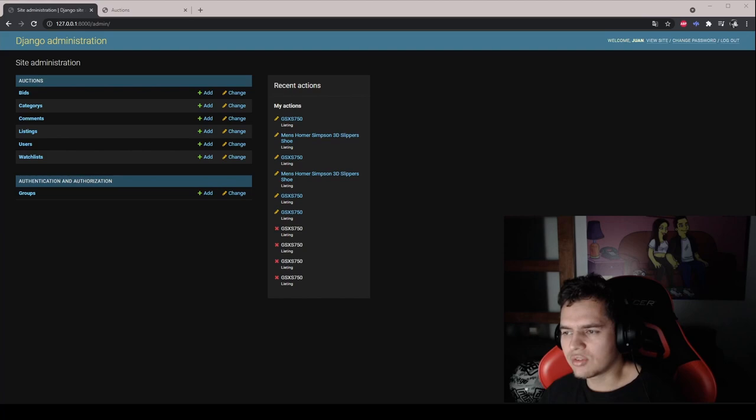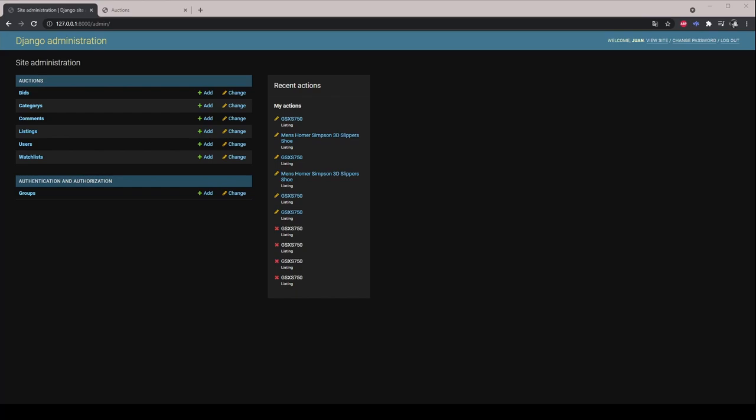This application has been deployed in a local environment on the localhost IP on port 8000. This application has six models: Bits, Categories, Comments, Listings, Users and Watchlist.